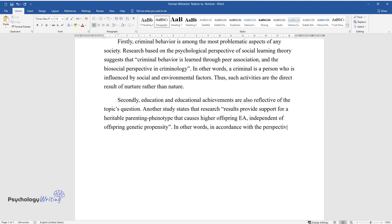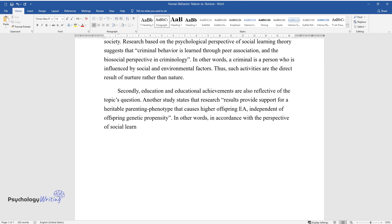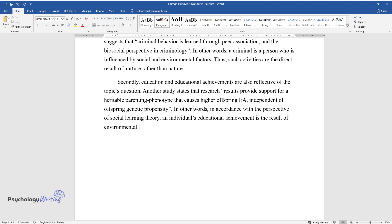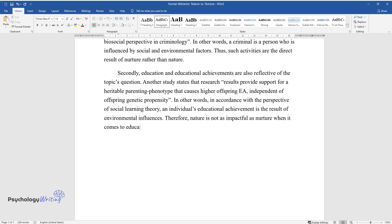In other words, in accordance with the perspective of social learning theory, an individual's educational achievement is the result of environmental influences. Therefore, nature is not as impactful as nurture when it comes to education.